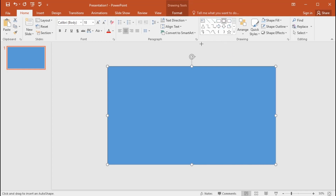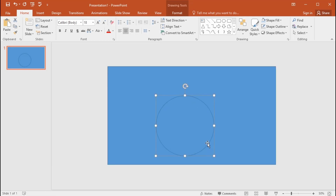Now get the oval, draw the shape holding the shift key on your keyboard. You can get a perfect shape using the shift key. Make it center.